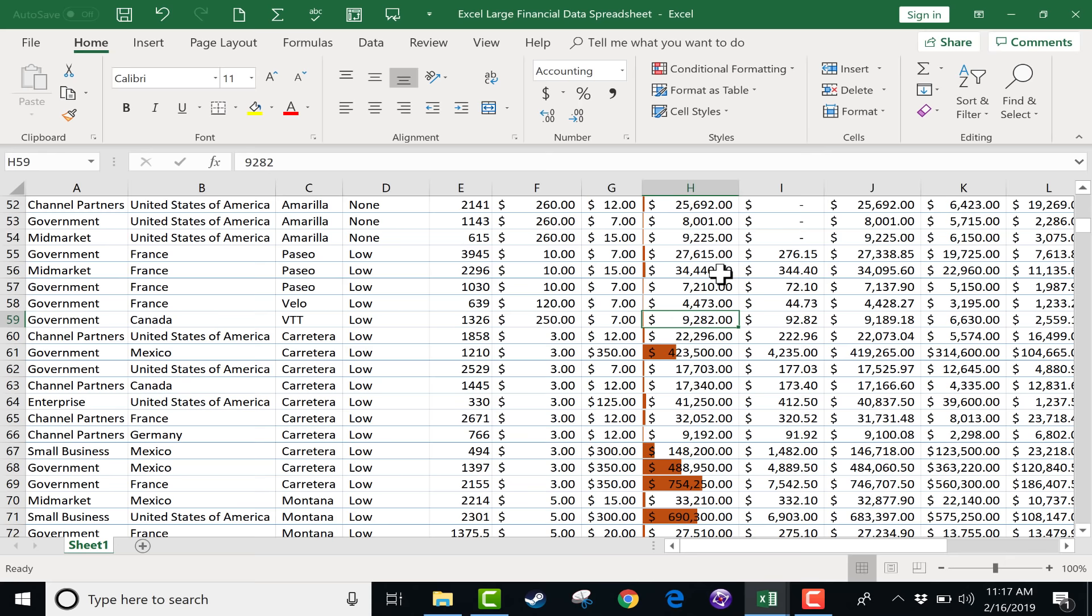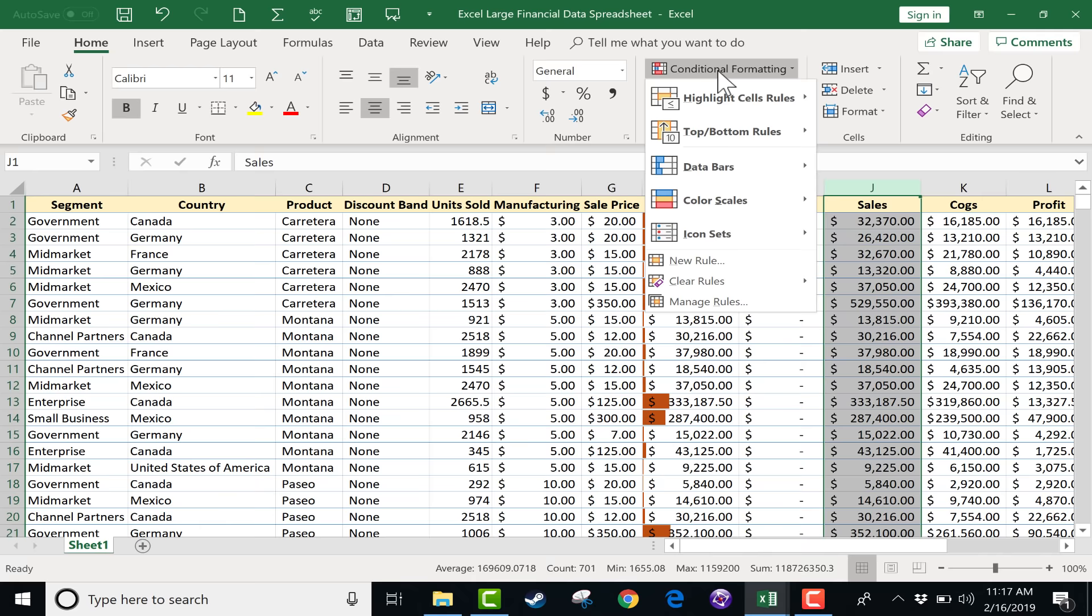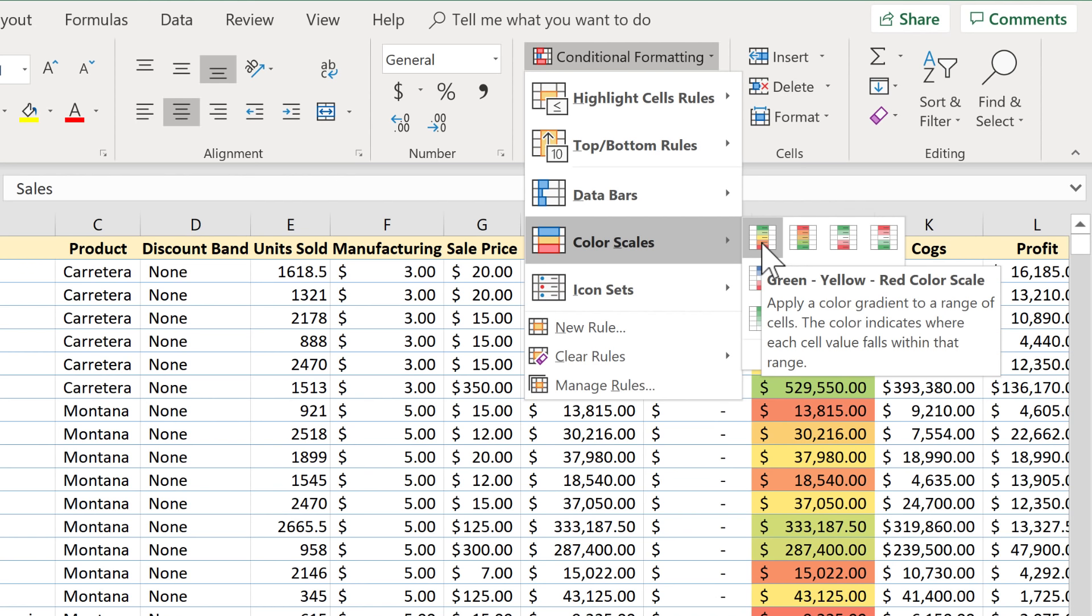All right. Let's jump over here, not to gross sales, but to sales. I will select column J. And this time, let's go to conditional formatting and color scales.